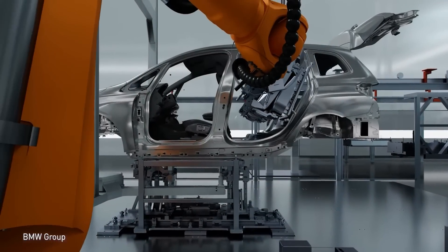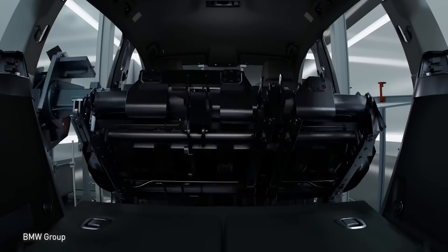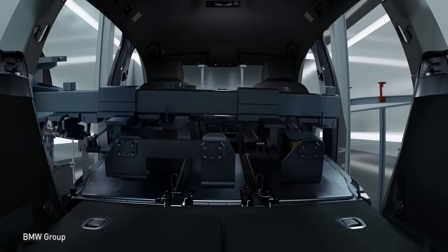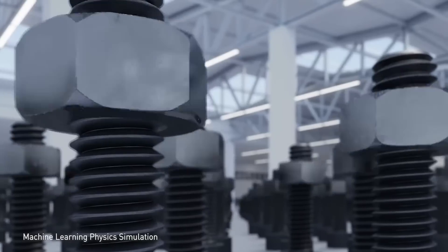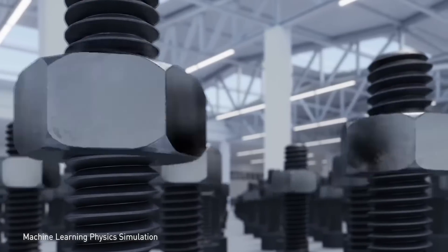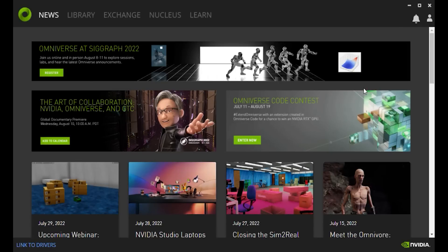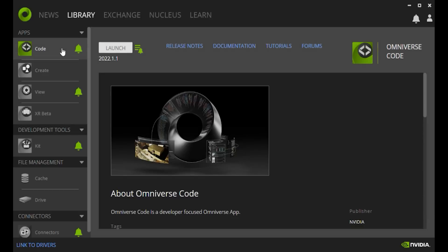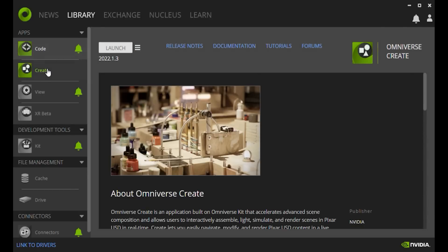In this video, I'll specifically be using Lumion to compare to Create. To launch Create, we first launch Omniverse, click on Library, select the Create app, and launch.